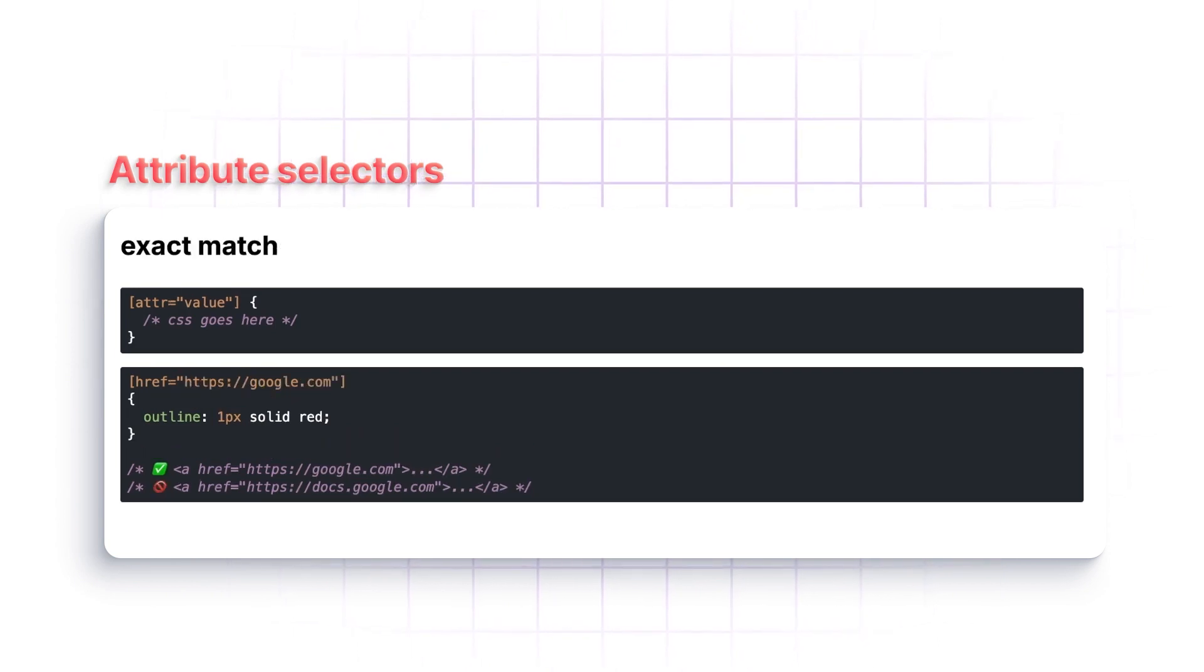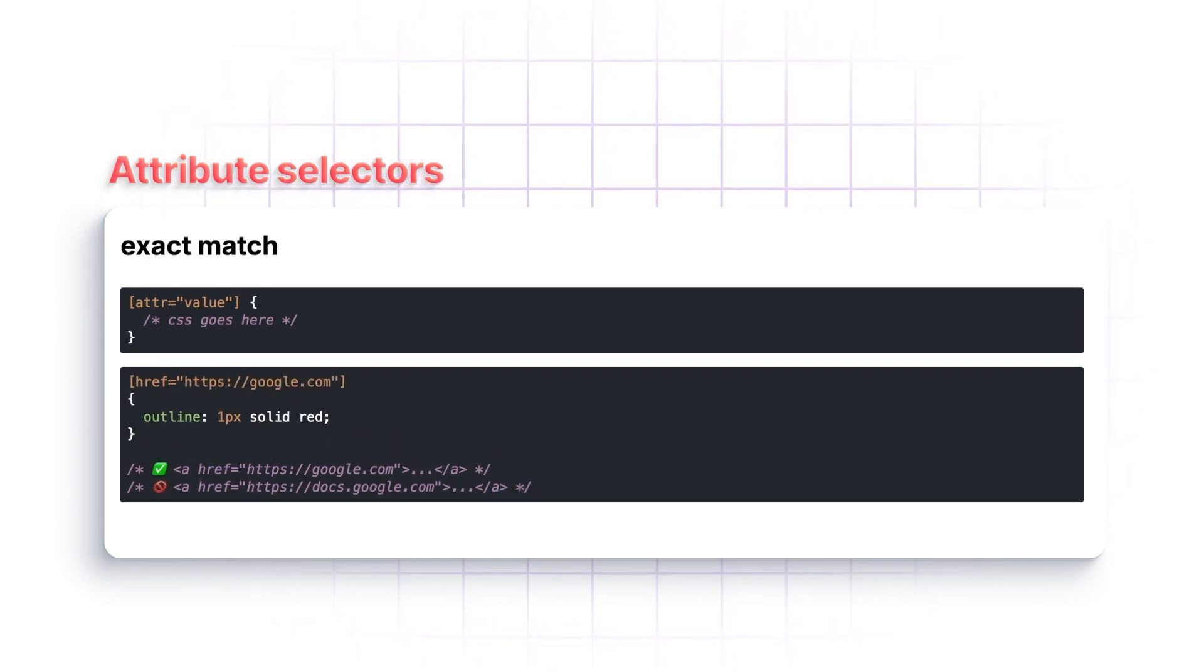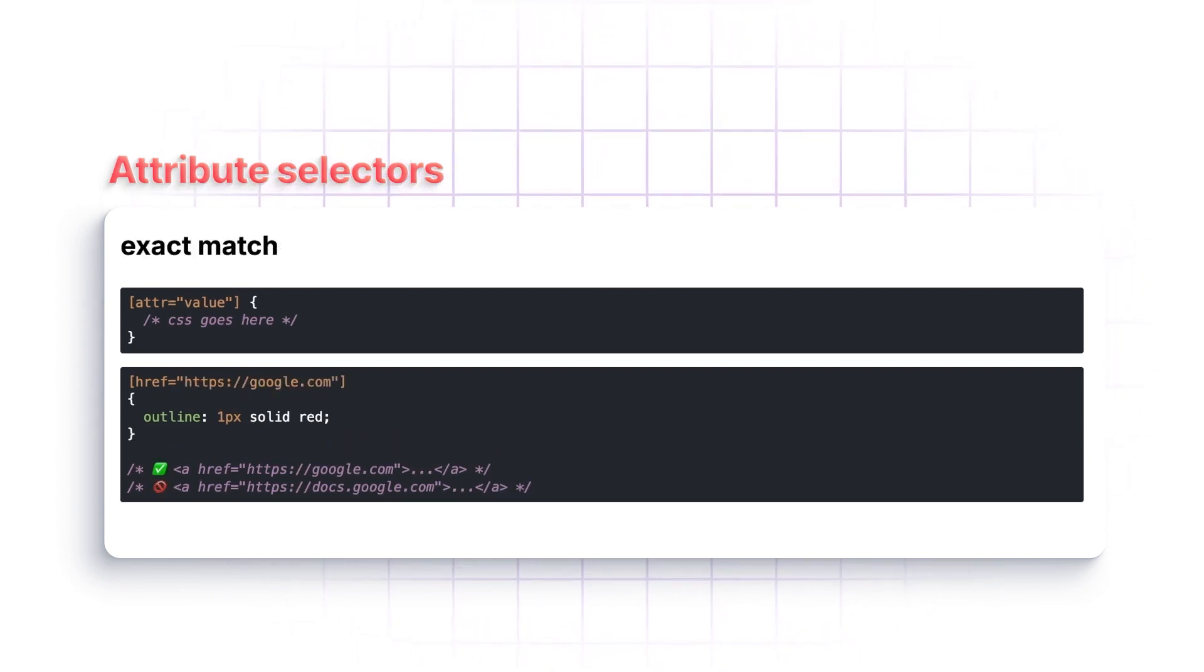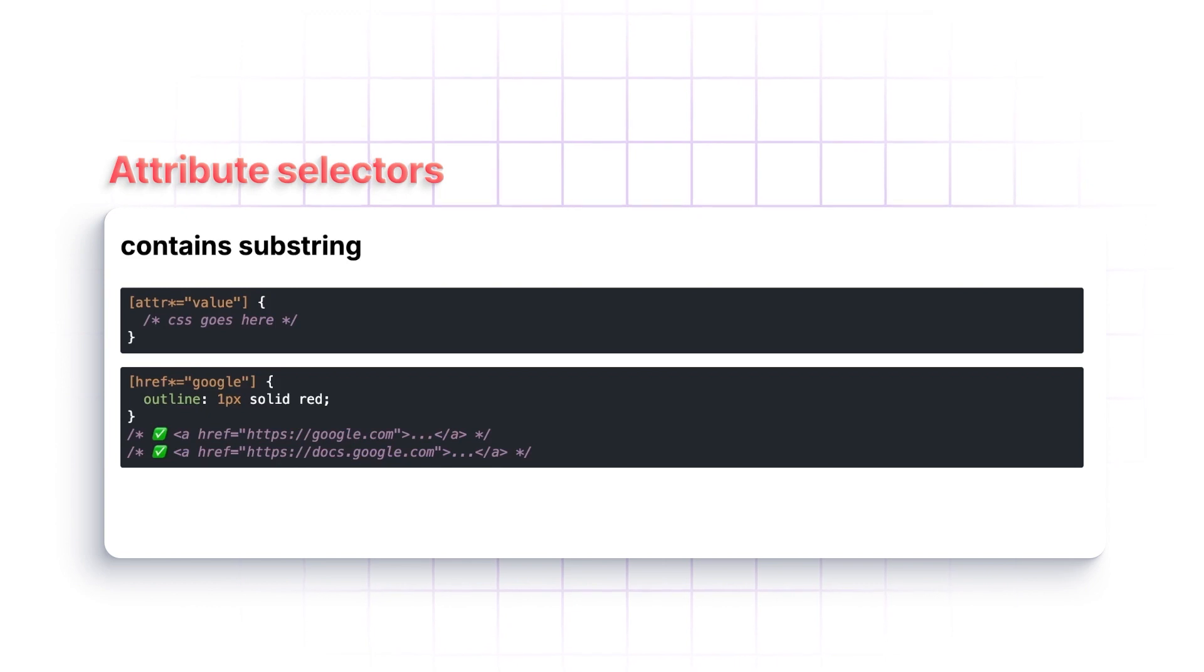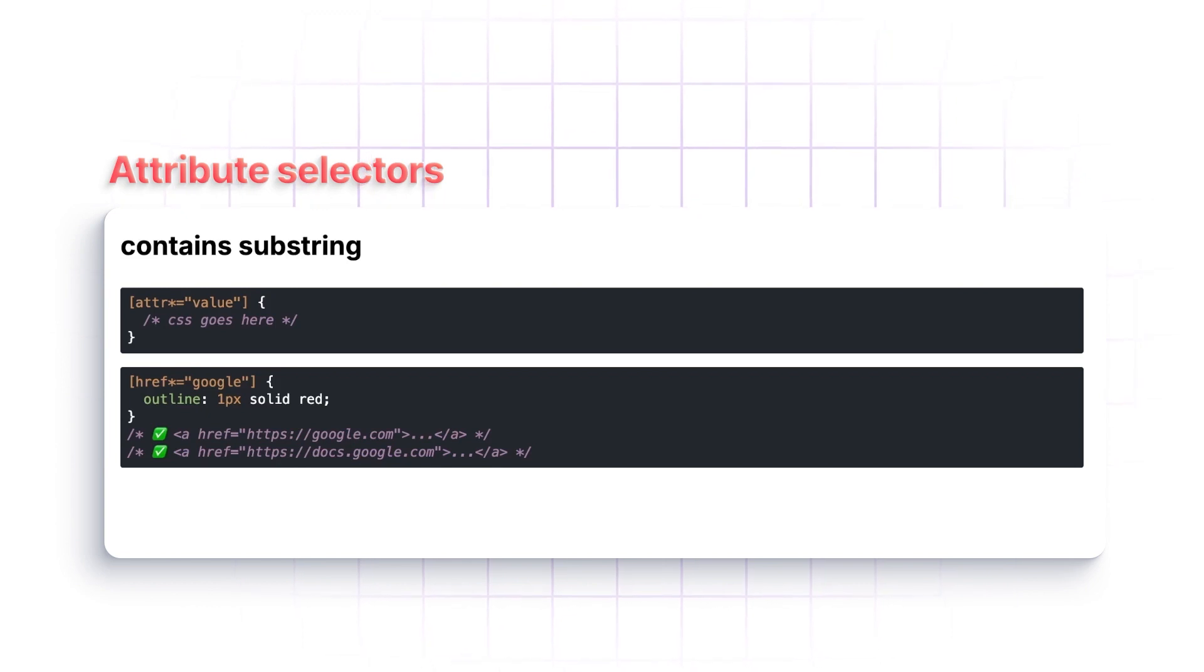We have one extreme here where it has to be exact match. One extreme here where we just have to have that string somewhere inside of the value.